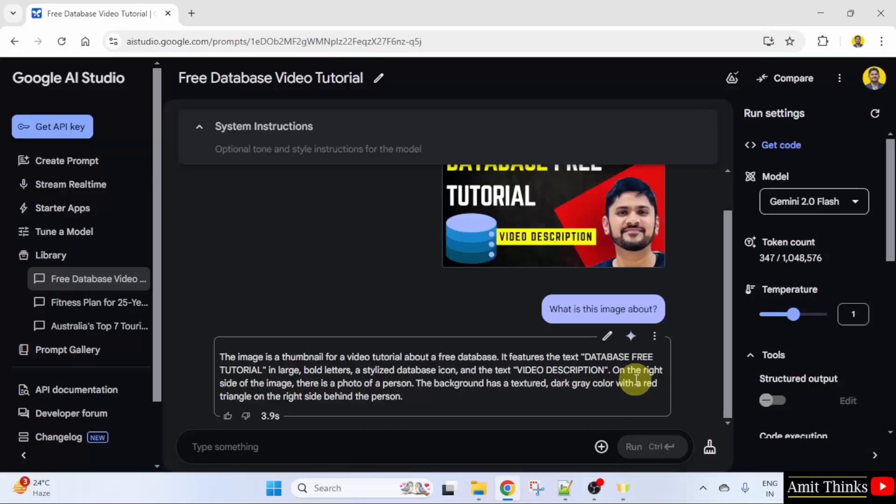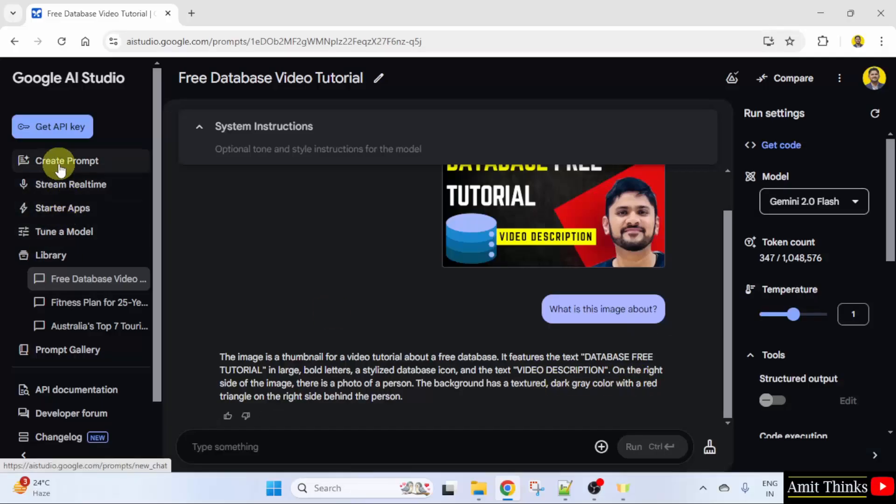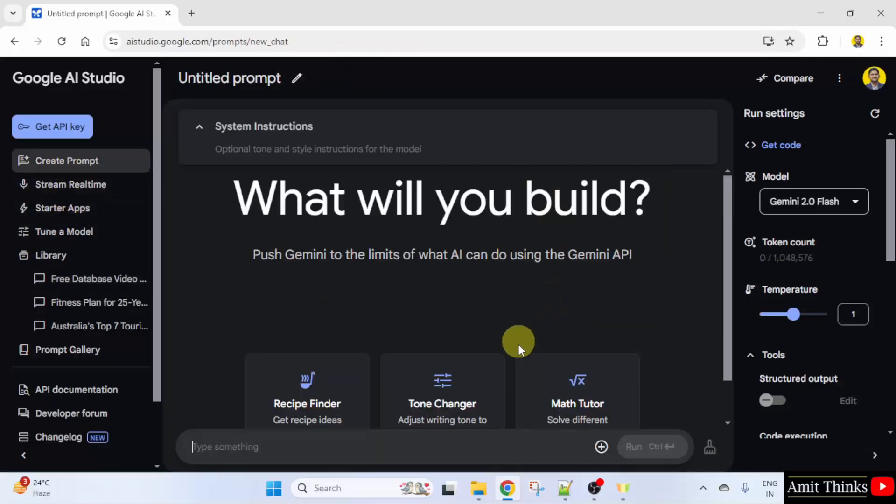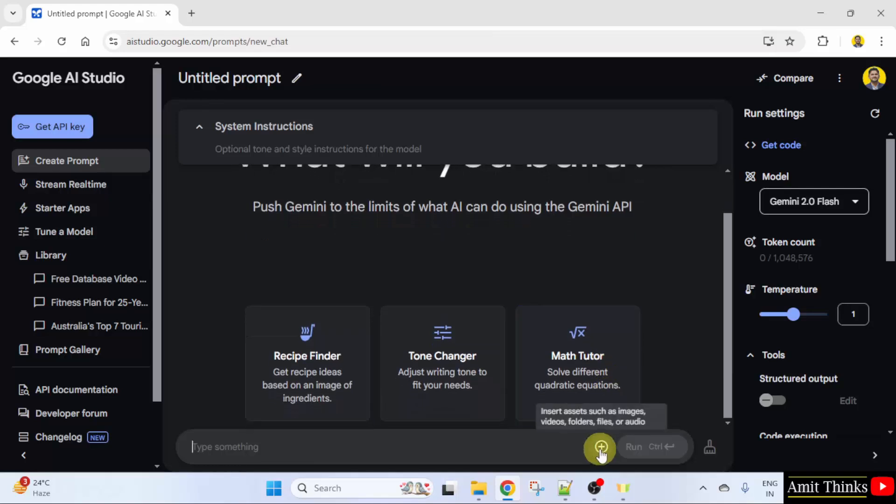Let us start. Here I'll click create prompt. Now, let's say I'll click plus here. I already told you this will allow you to upload.